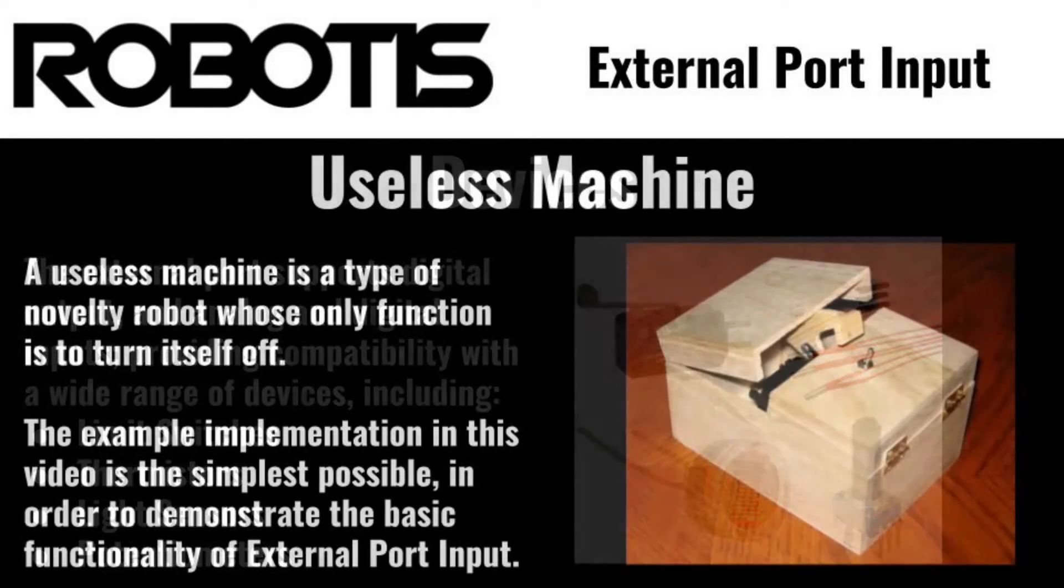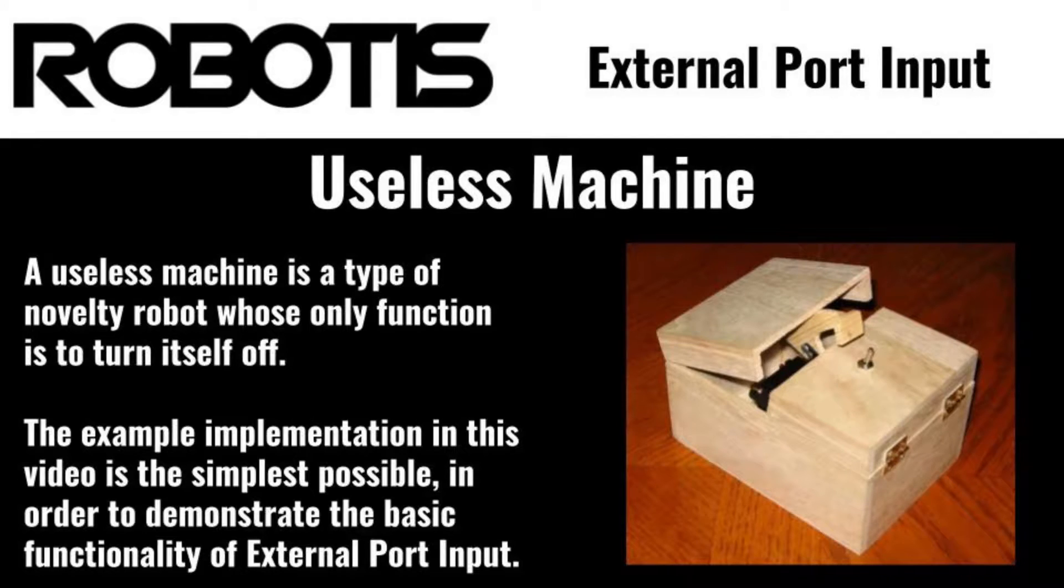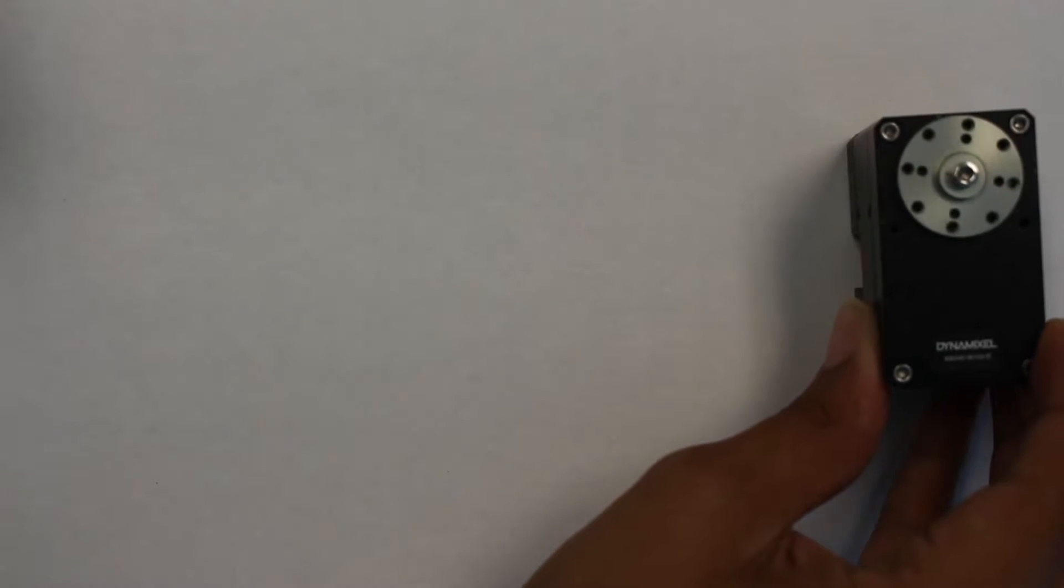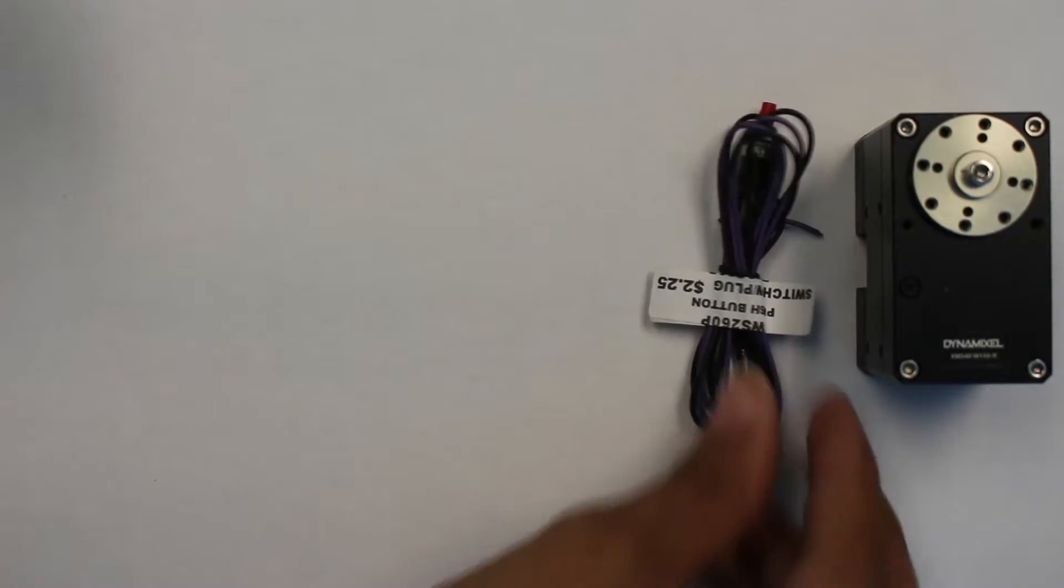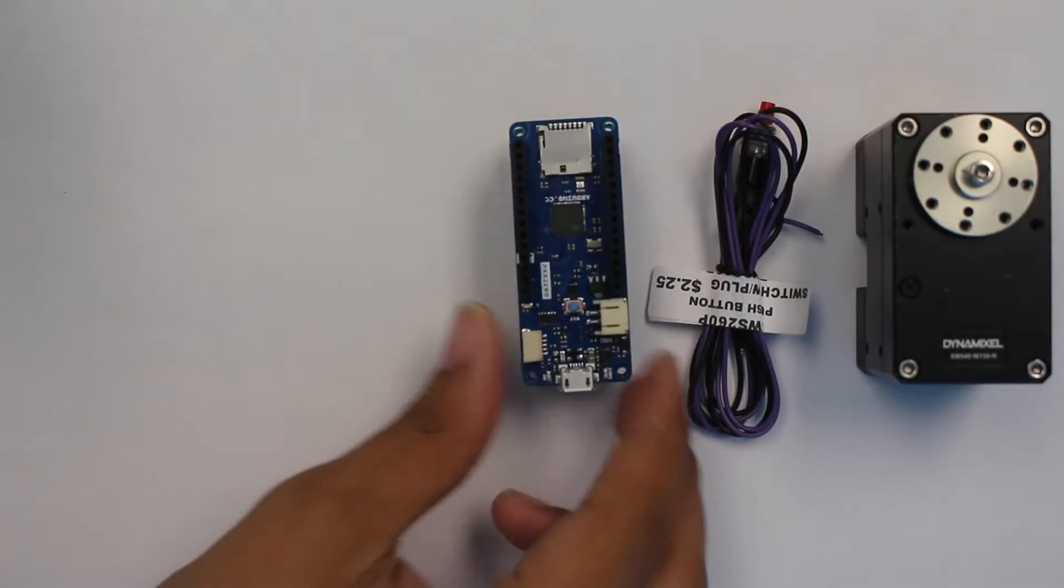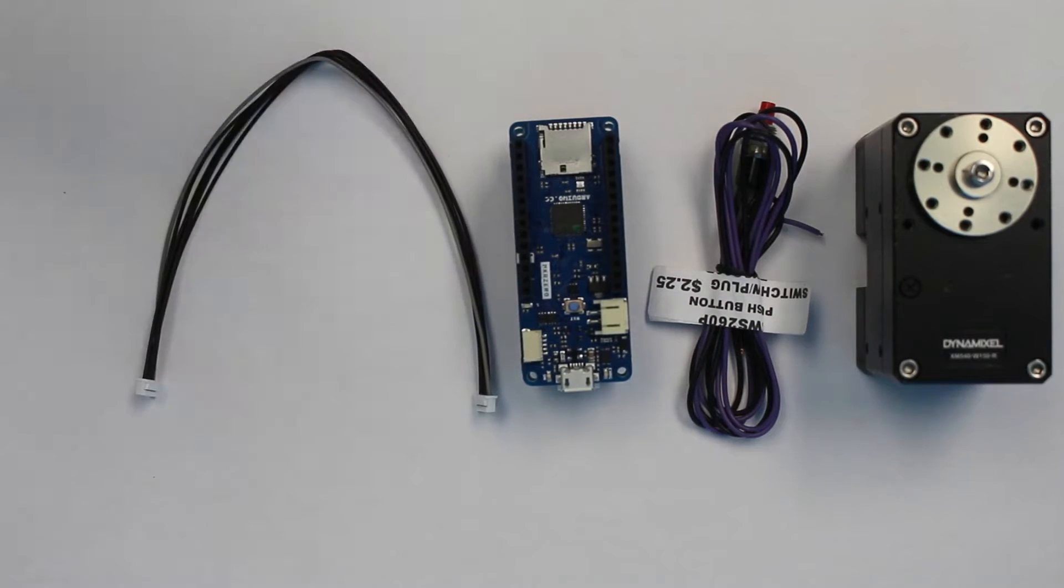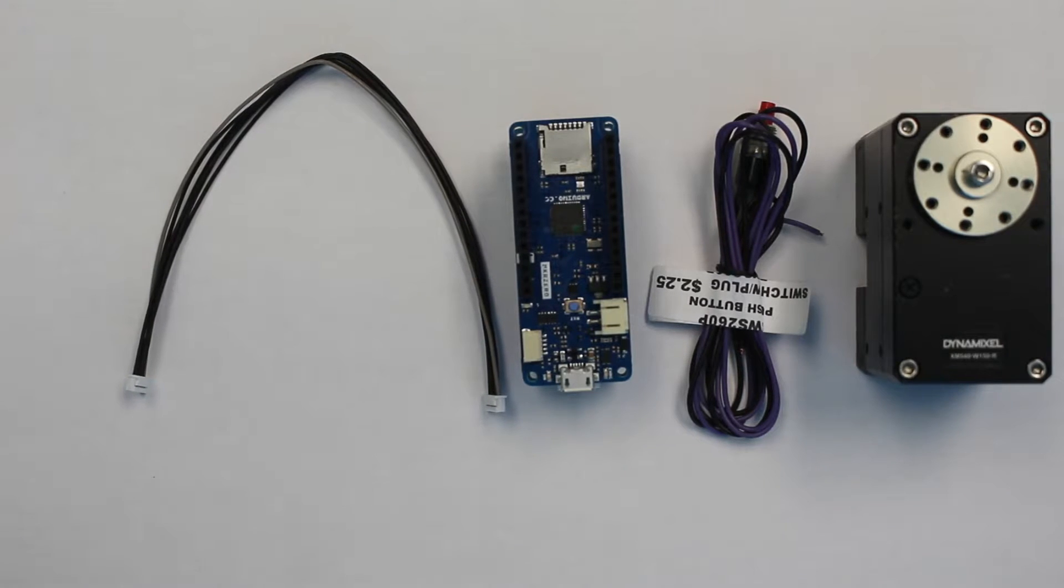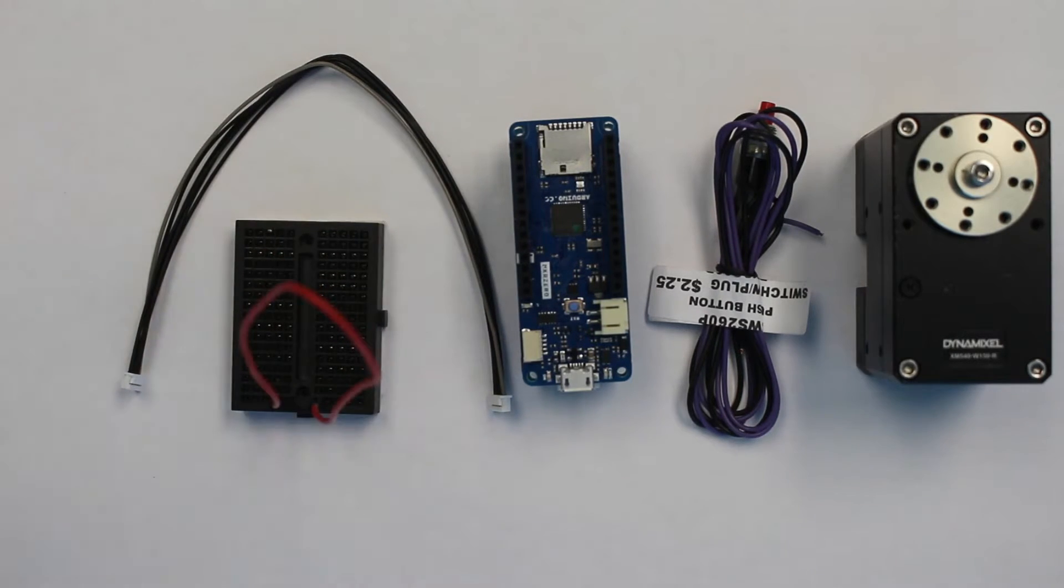In this example, I'll be creating a simple useless machine novelty robot using the digital pull-down external input mode. If you'd like to follow along at home, the basic bill of materials is one Dynamixel XM540 actuator, two digital switches, one Arduino-based microcontroller, one Molex 51021-0500 cable, and your preferred breadboard or electronic prototyping solution.